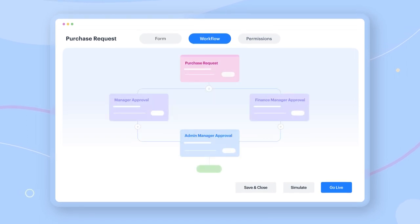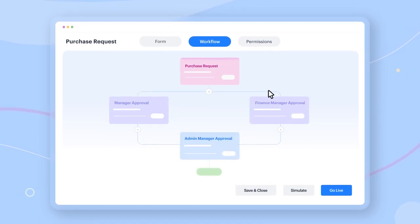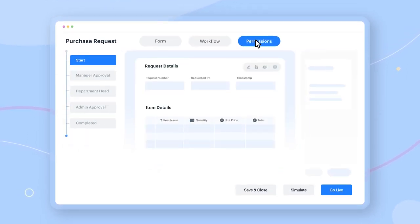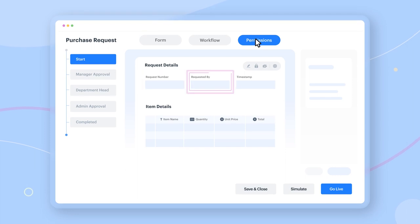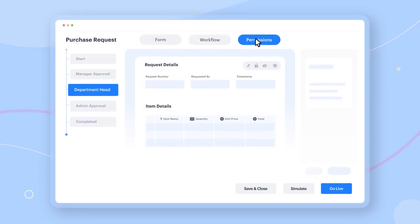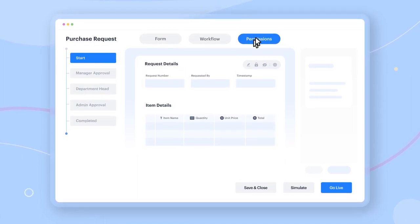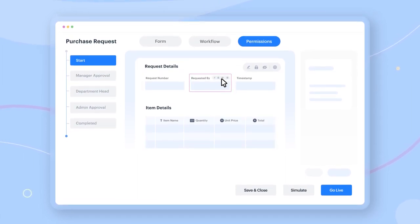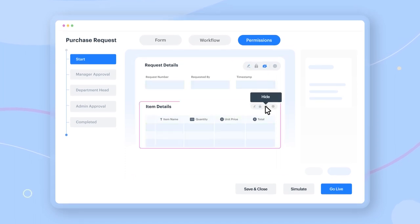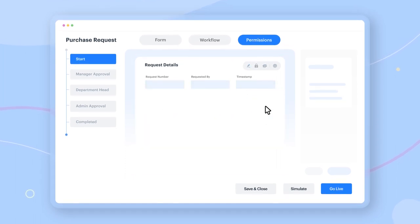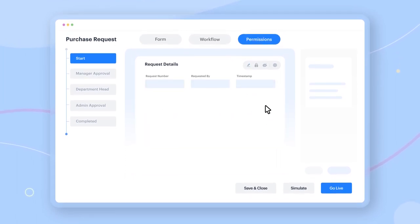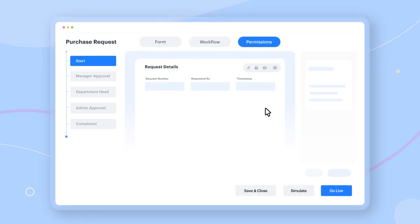Once you're done creating the workflow, you can specify who can see which part of the form at various stages. You can make fields or entire sections editable, read-only, or hide them if you do not want them visible at the corresponding step.